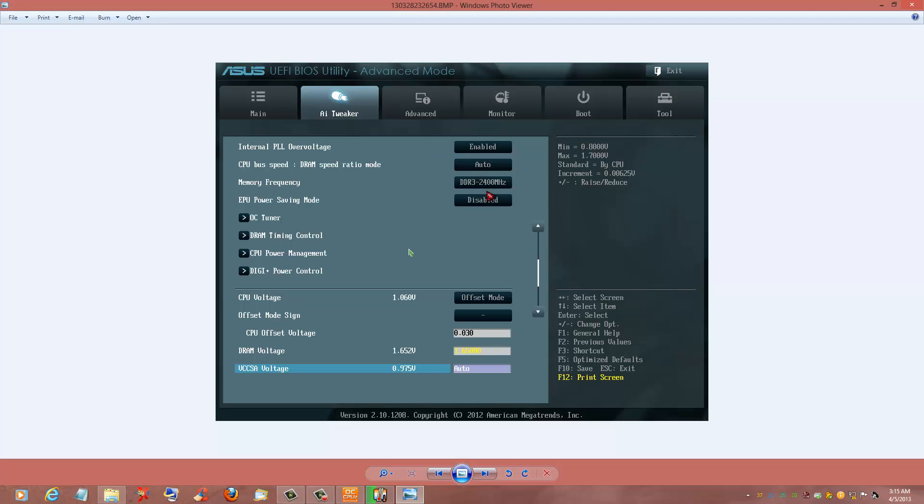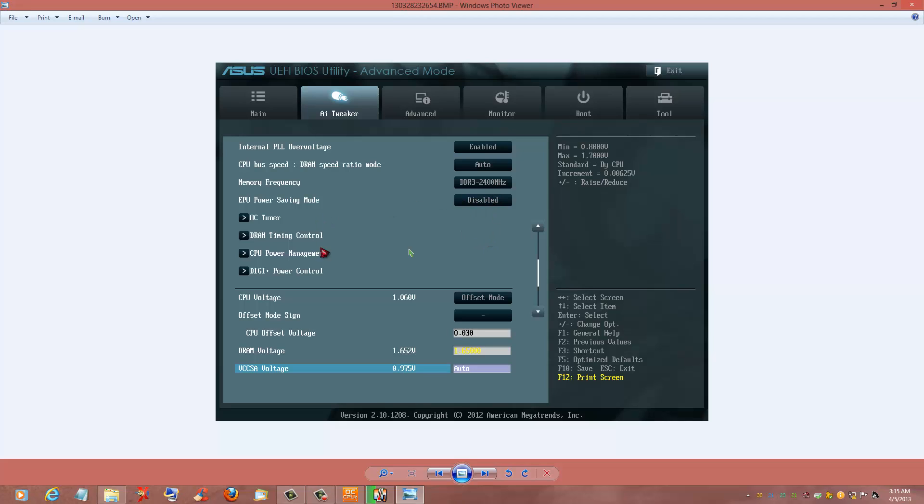Your memory frequency, whatever you have. I have G.Skill Trident 2400. Go into your DRAM timing control and set to whatever your RAM frequency is. I believe mine is 10, 11, 12, 31, something like that.